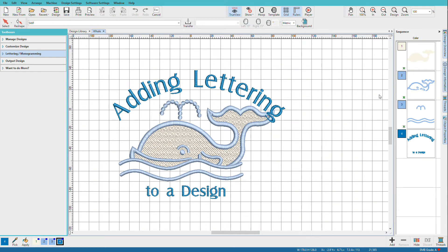Adding lettering to a design is easy in Hatch. I'm Lindy Goodall, and in this video we'll do just that.